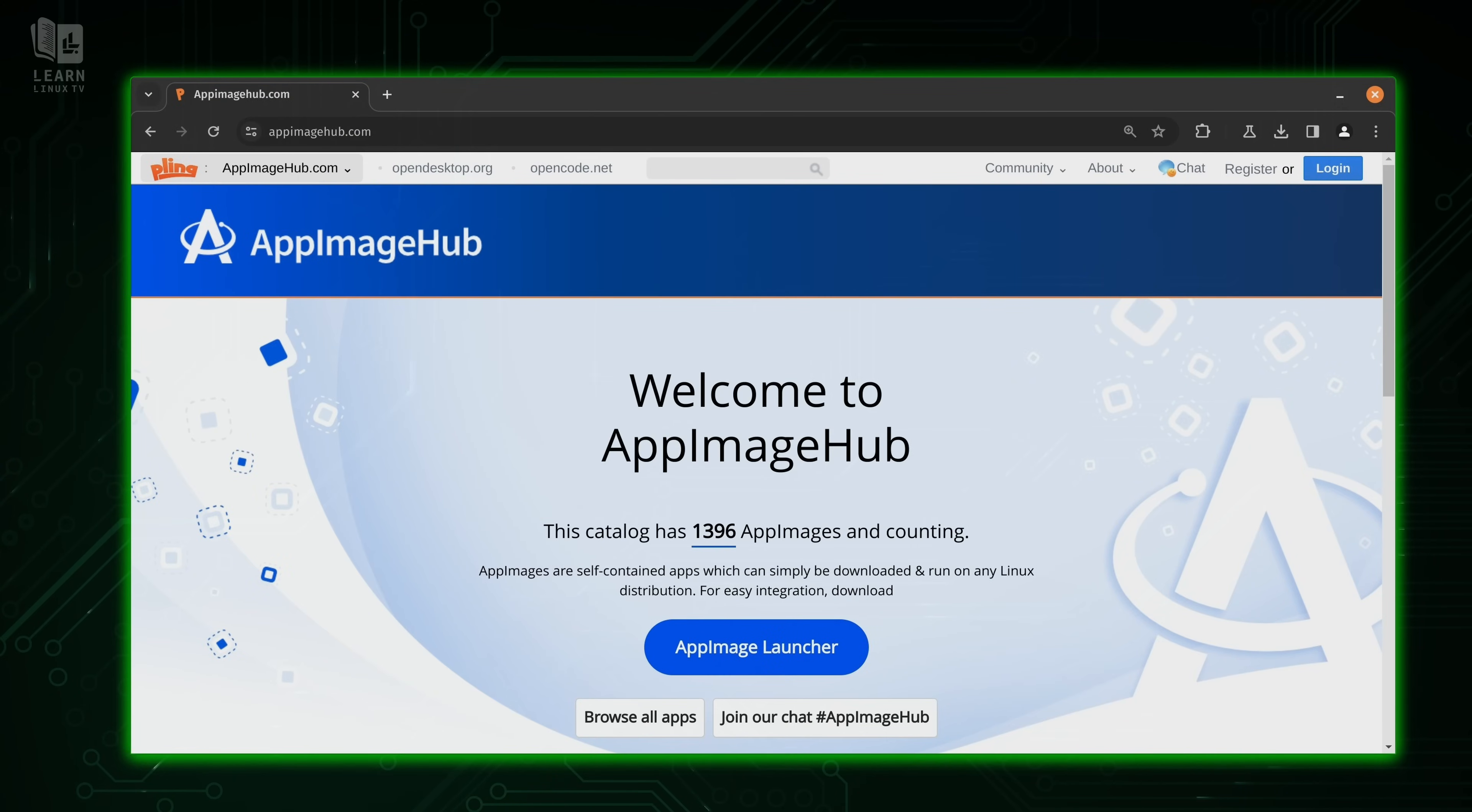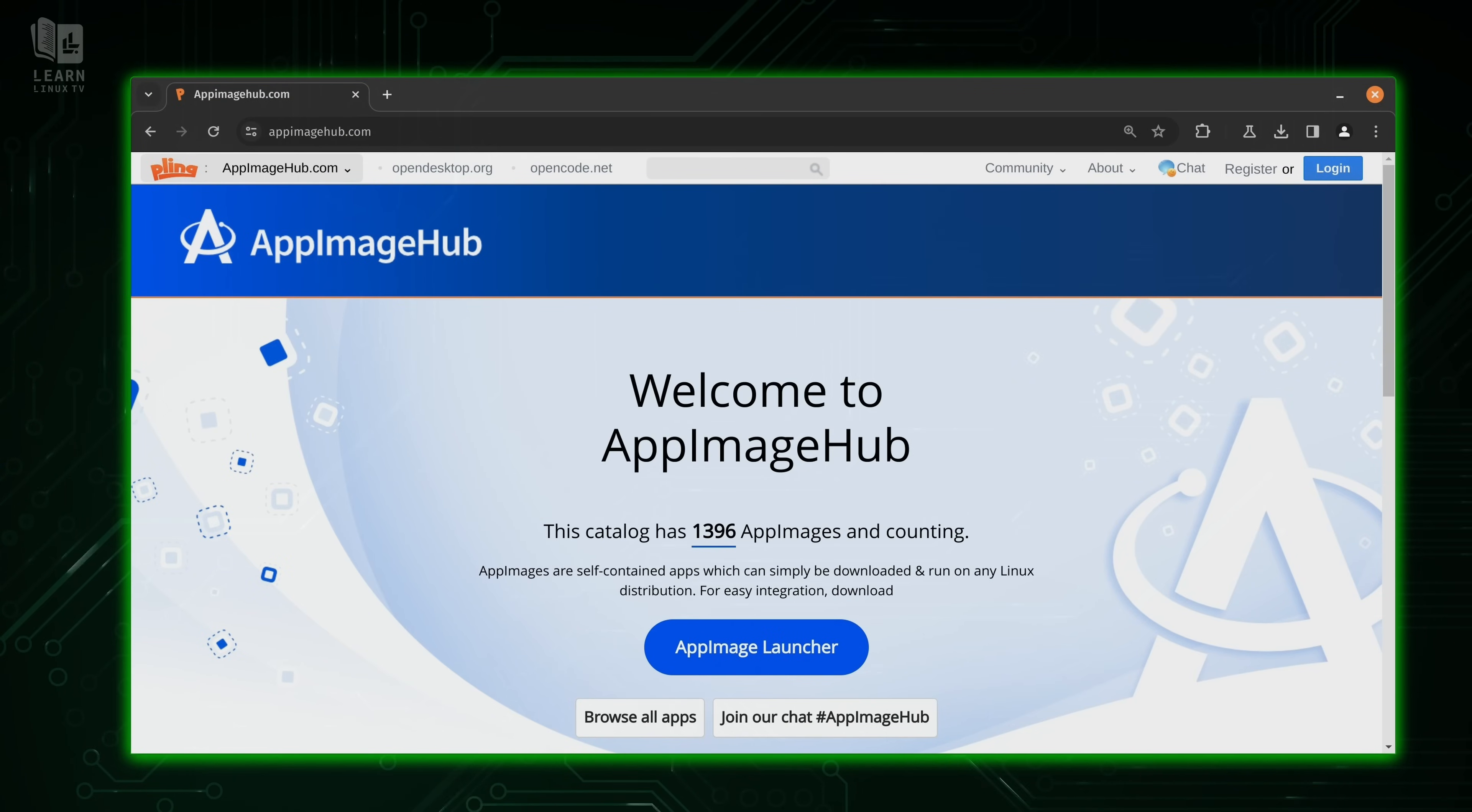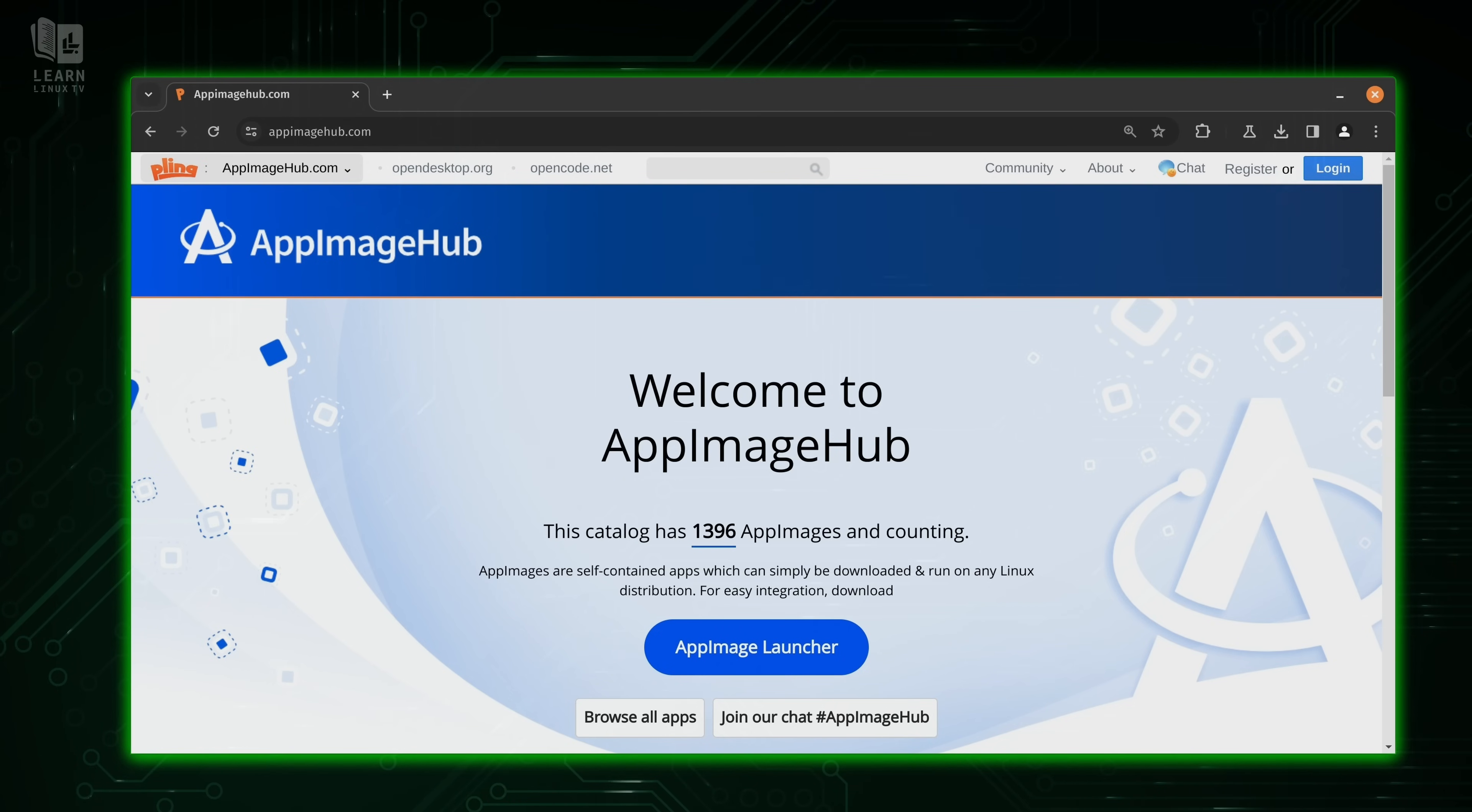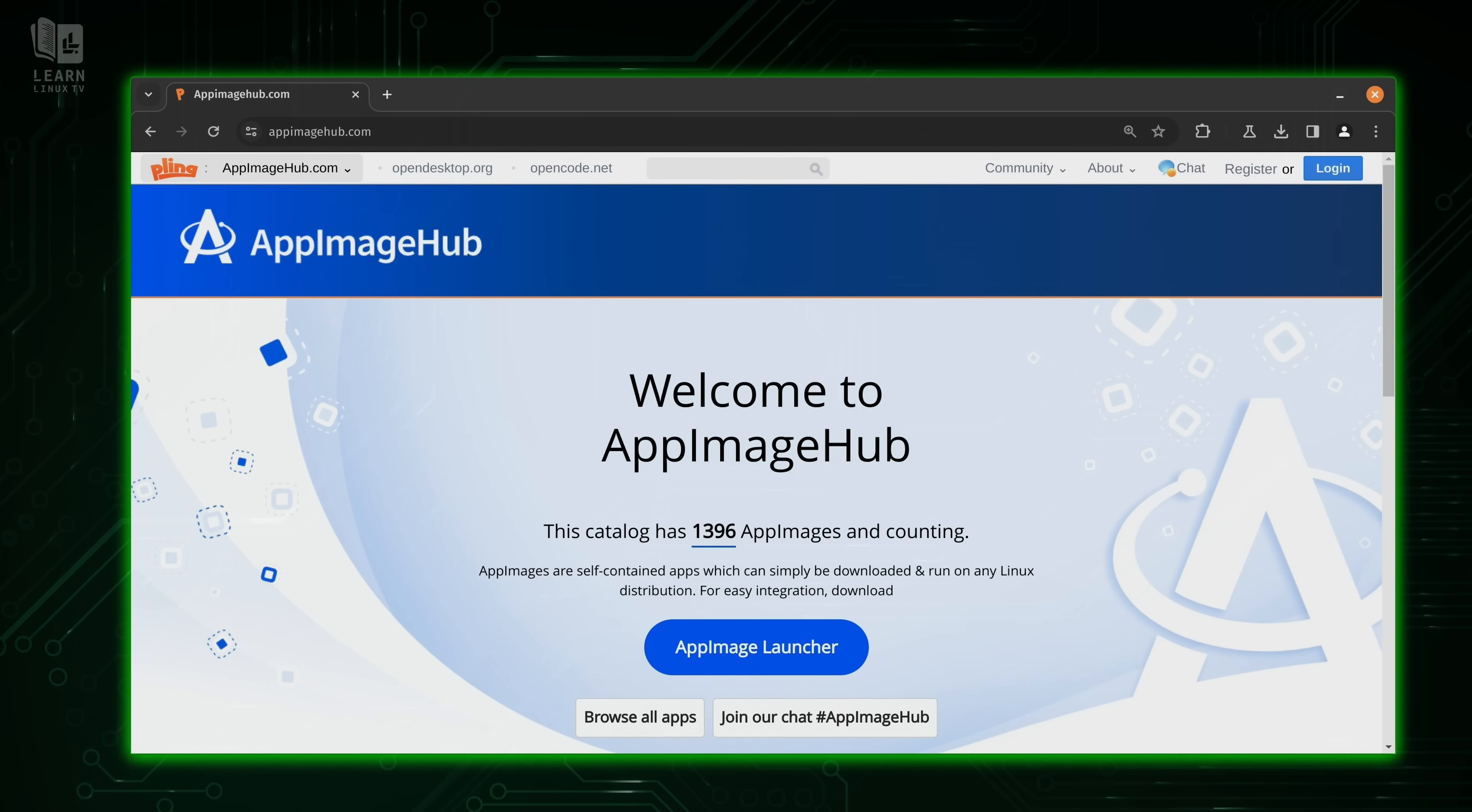Now, before I close out the video, I just wanted to show you guys one more thing. And that is the app image hub. So even though there's no one app store for app images, and you could also download them from the vendor's website most of the time, you'll also find app images here as well. And this might be a good place to start.